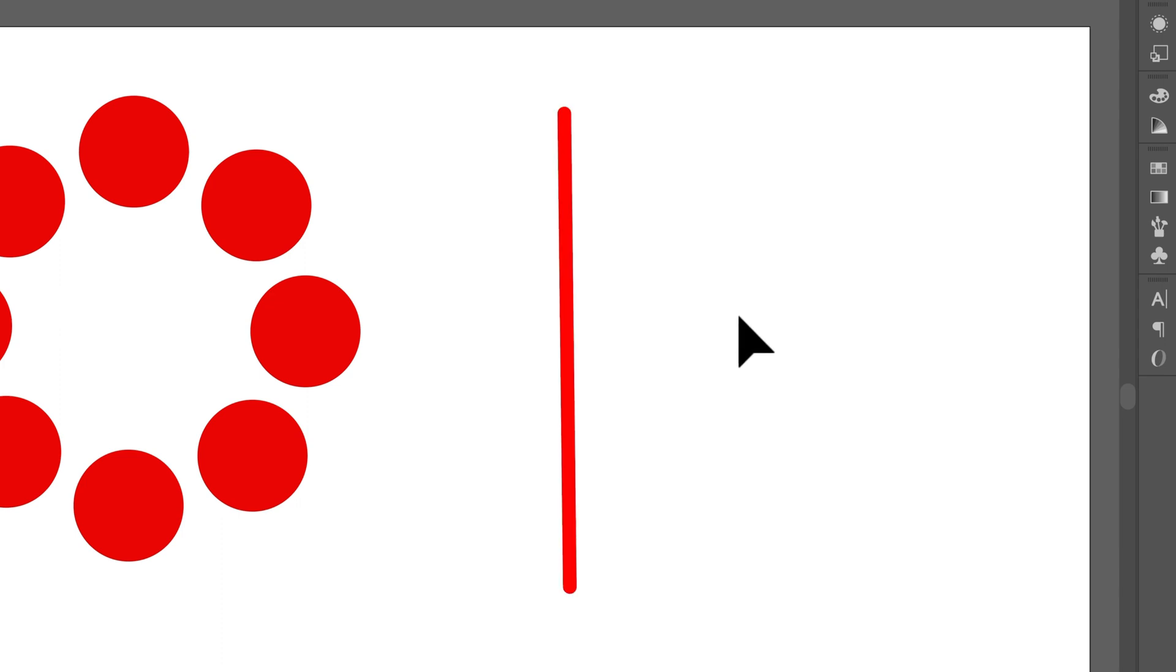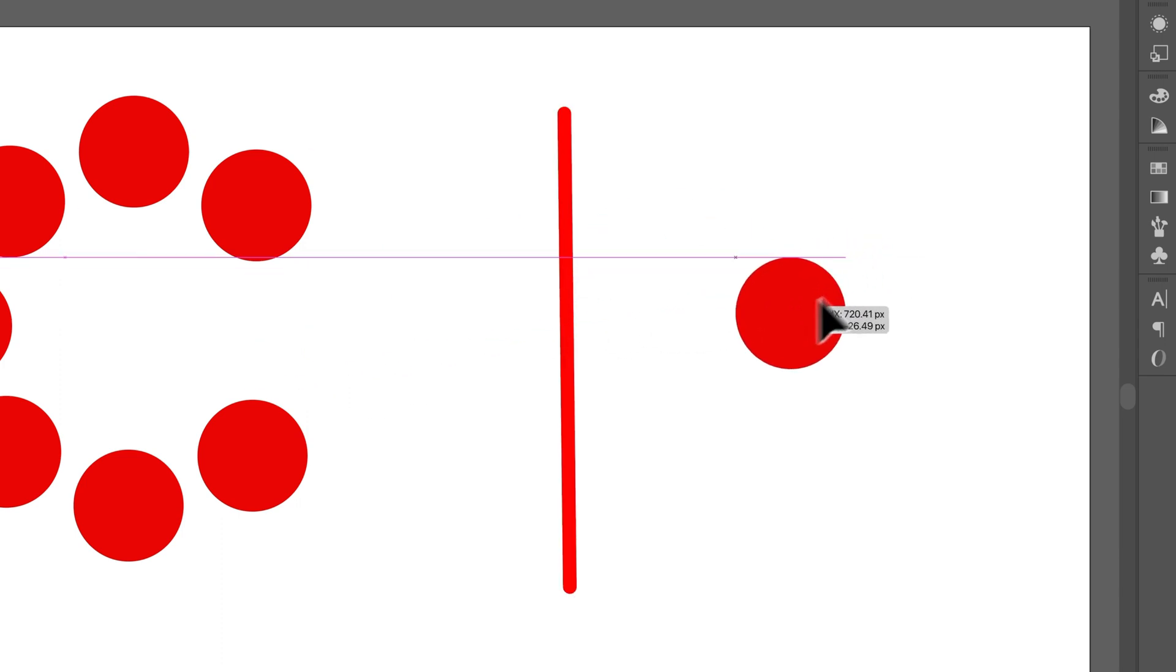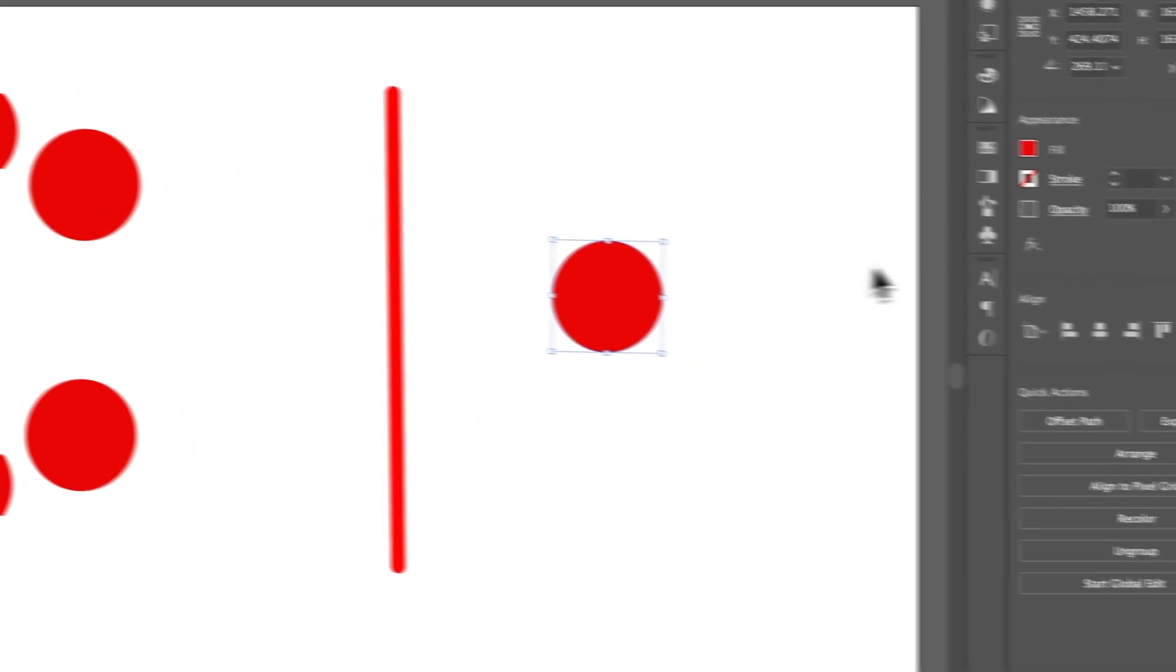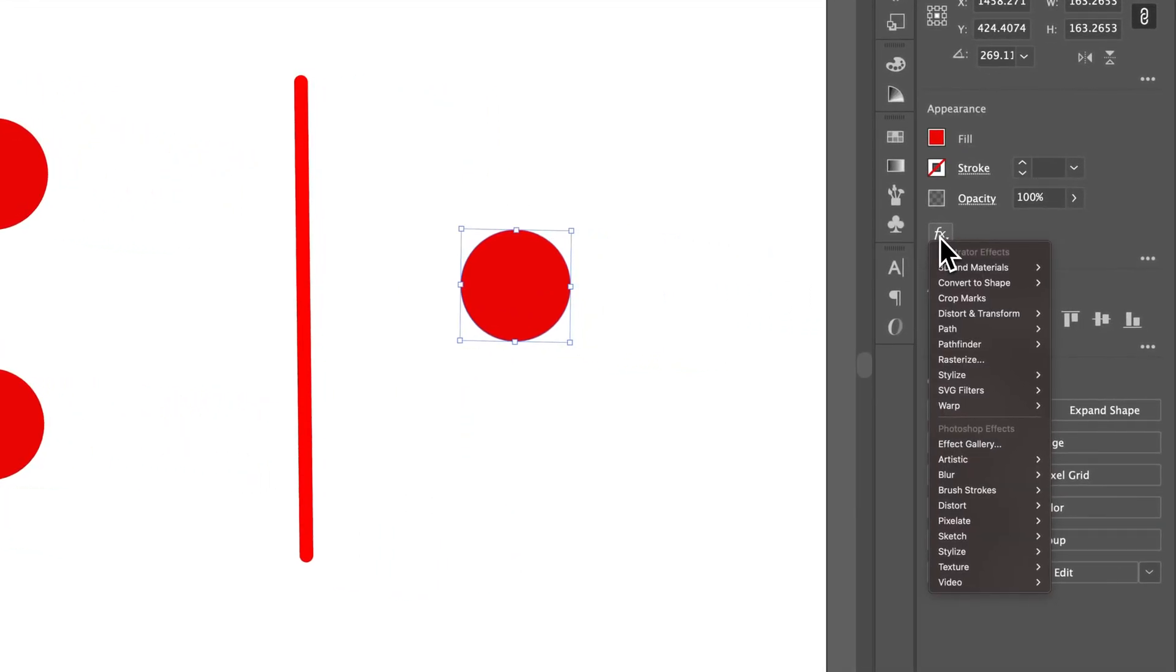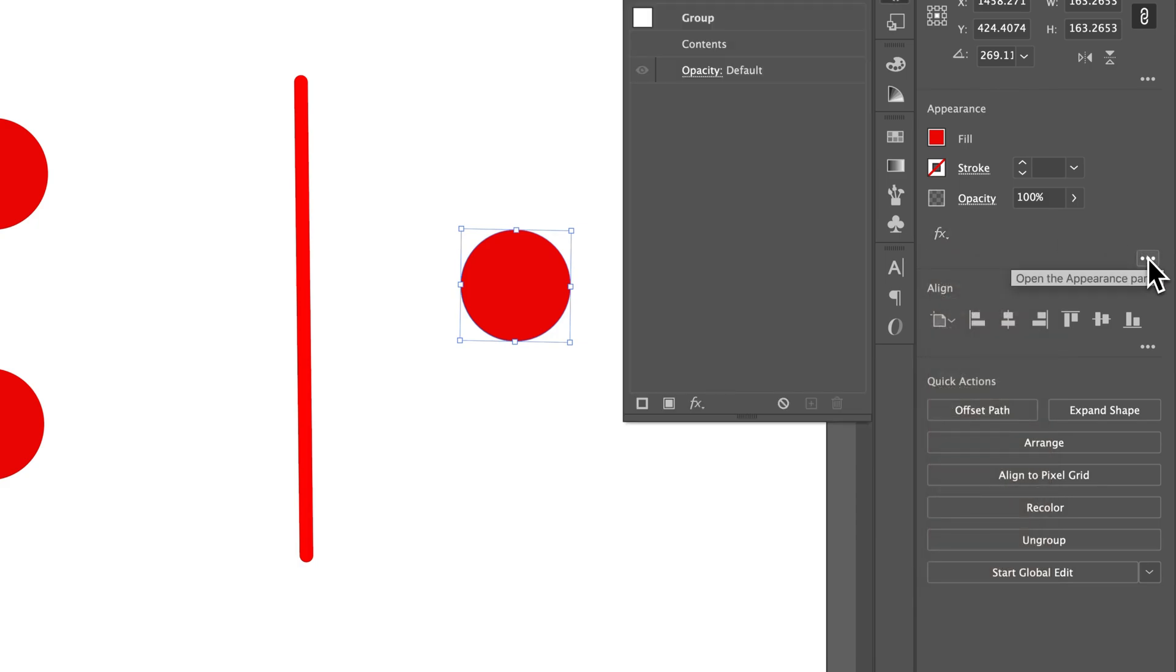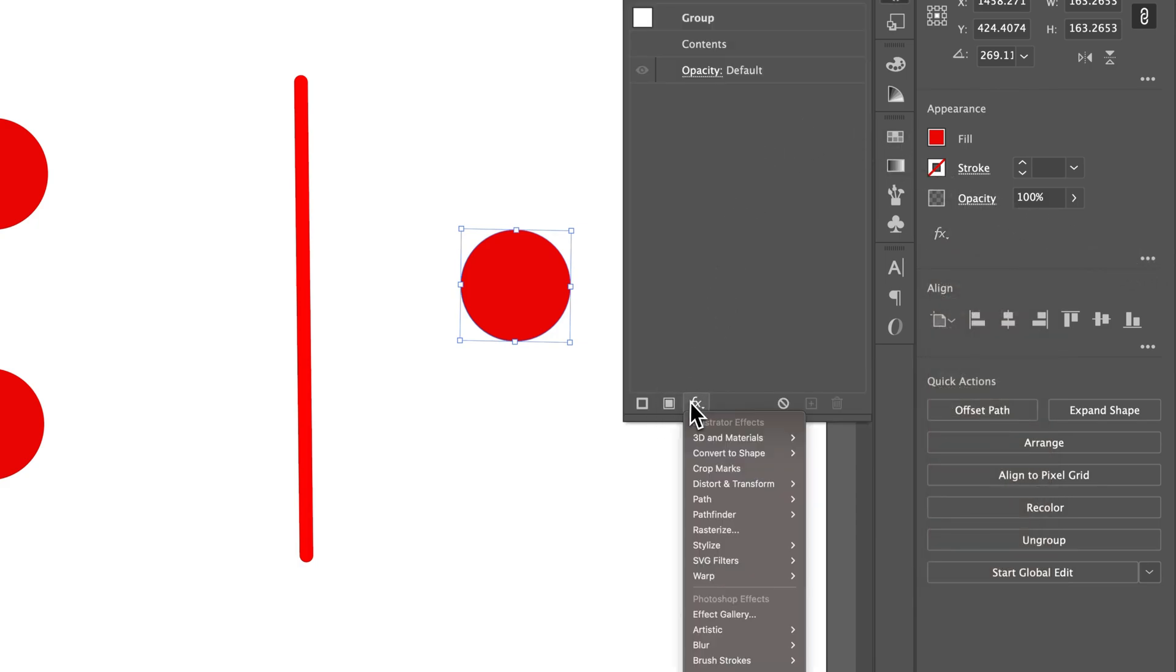The last thing that you can do here is expand Appearance. So I'm going to steal this circle really quick. And if you have anything going on in the Appearance, let's say, let's open up this Appearance panel and we're going to add something here. We're going to add an effect.